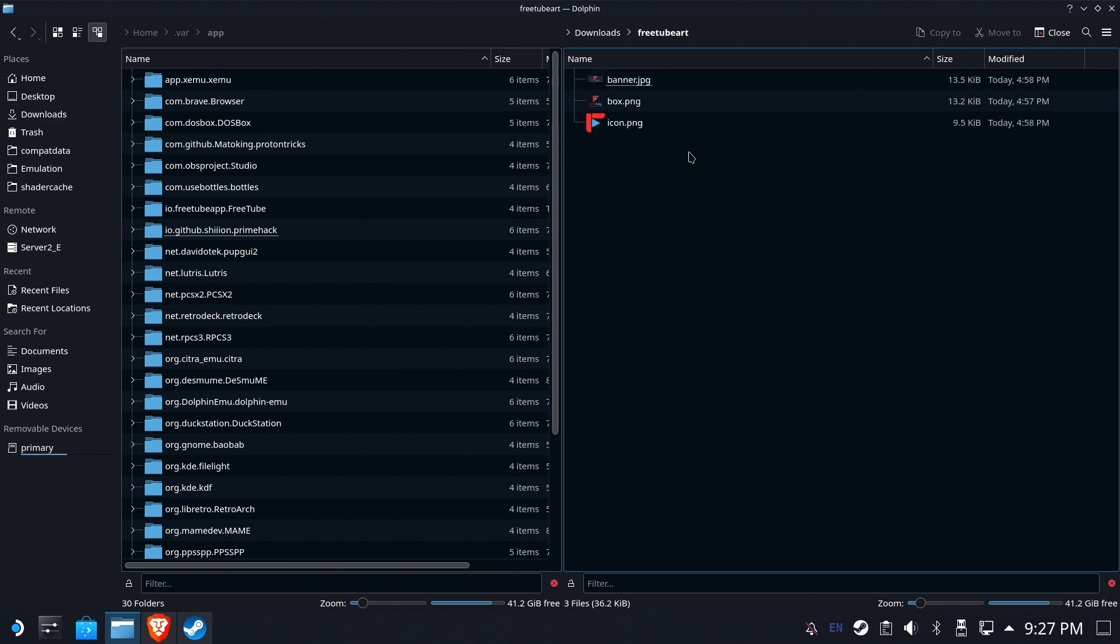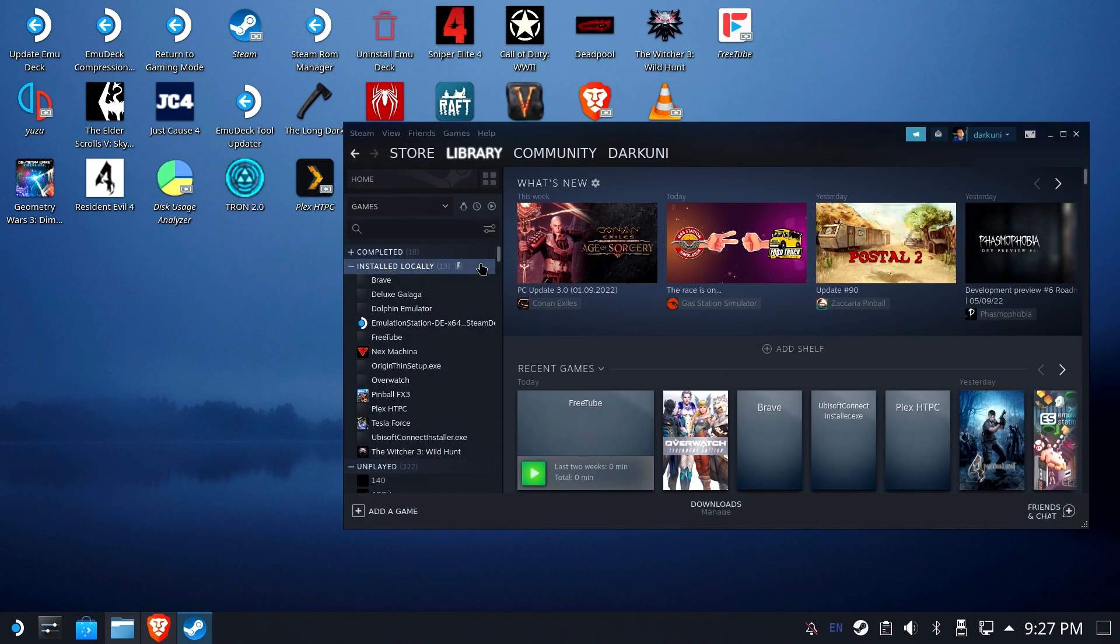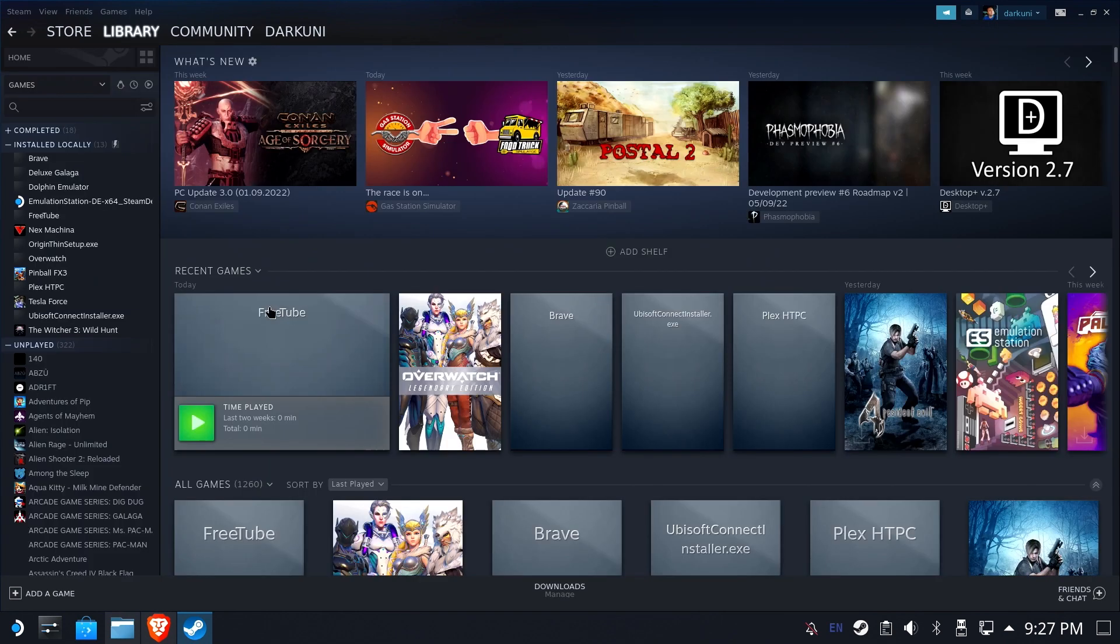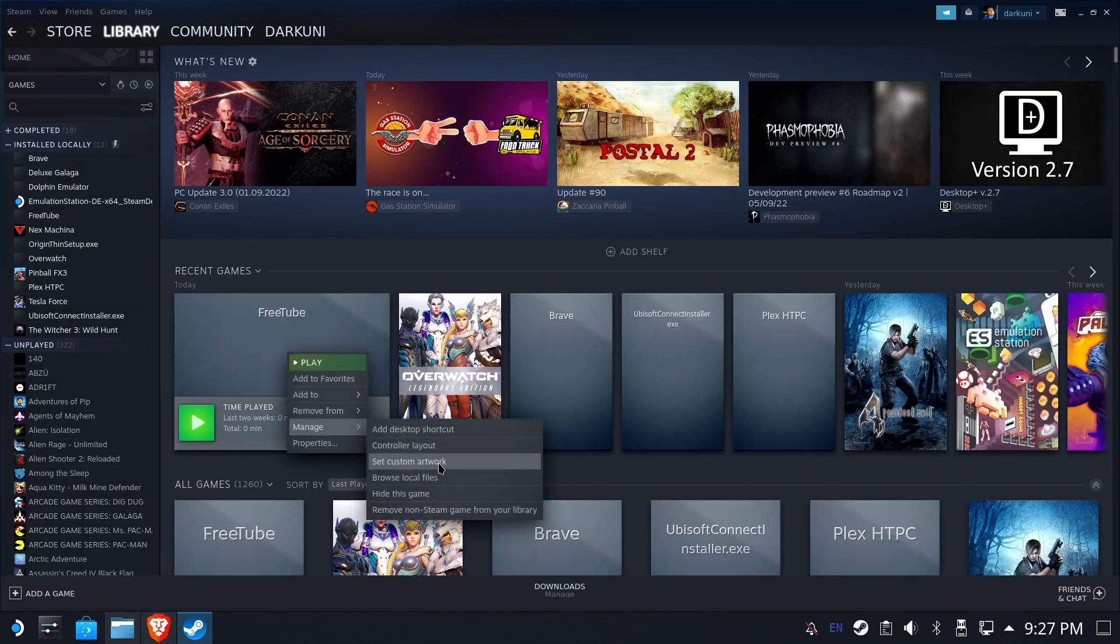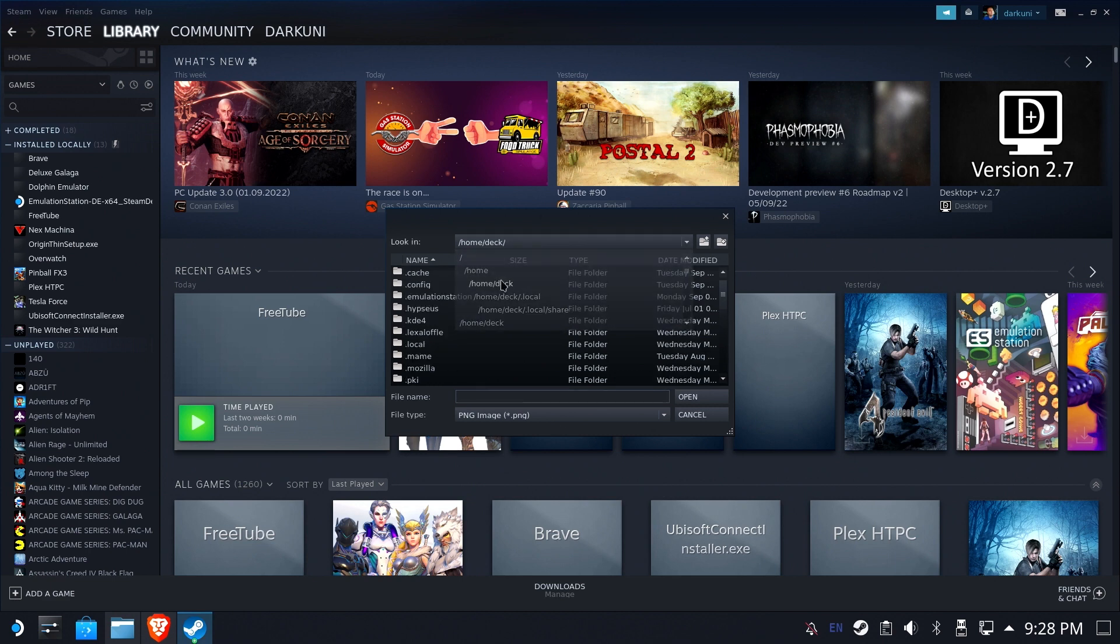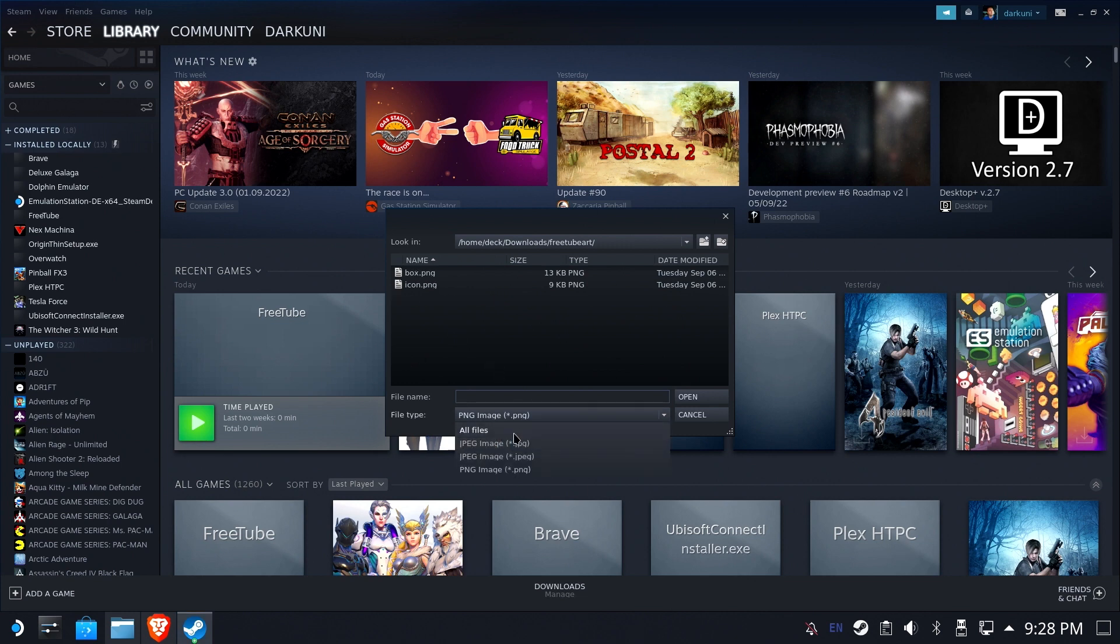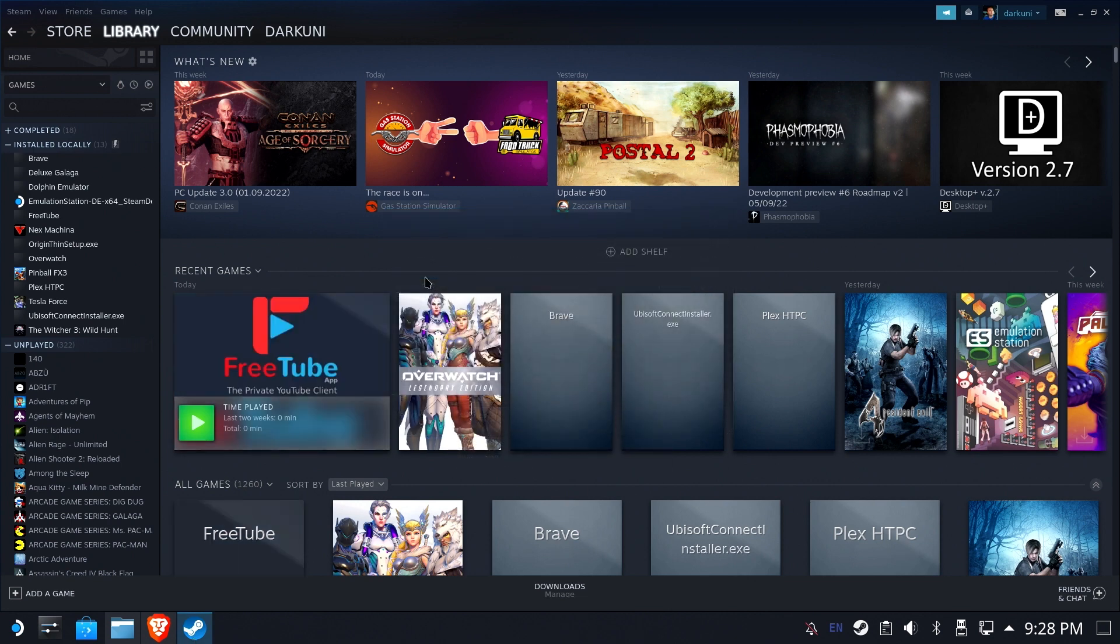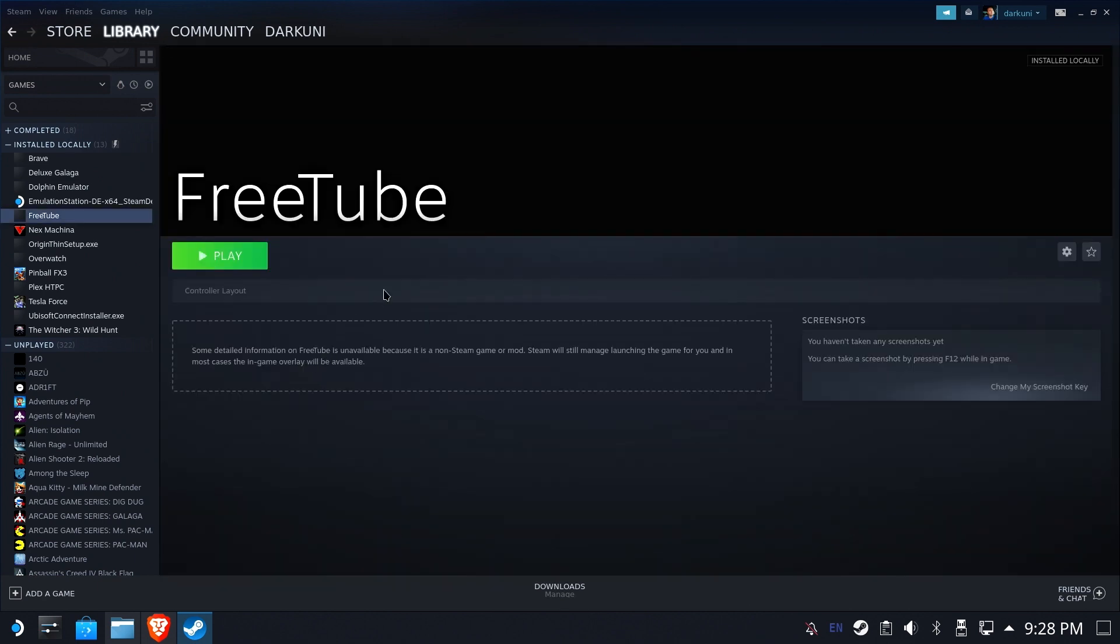We're going to go ahead and extract this. All right. And so I've got a basic banner, a basic box and a basic icon. Obviously, feel free to get whatever you like. We're just going to do something to get us by. And so I'm going to go ahead and I'm going to right click, set custom artwork. And this is a banner, so I'm going to go to my downloads, art. And so I'm going to make sure I have all files turned on. Grab my banner. Okay. Looks good enough for government work.